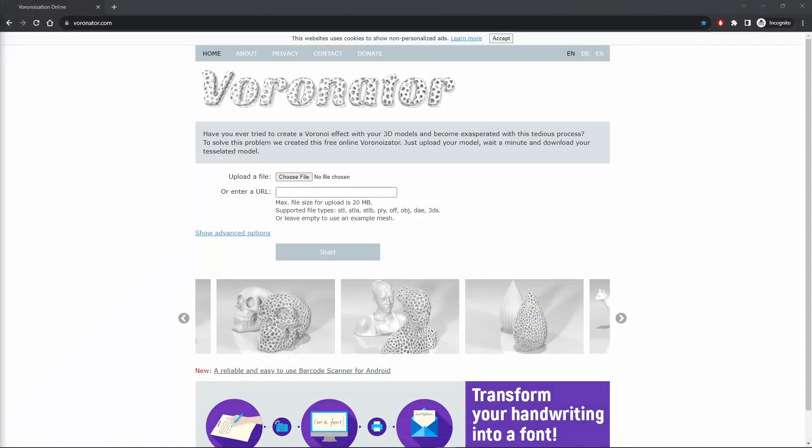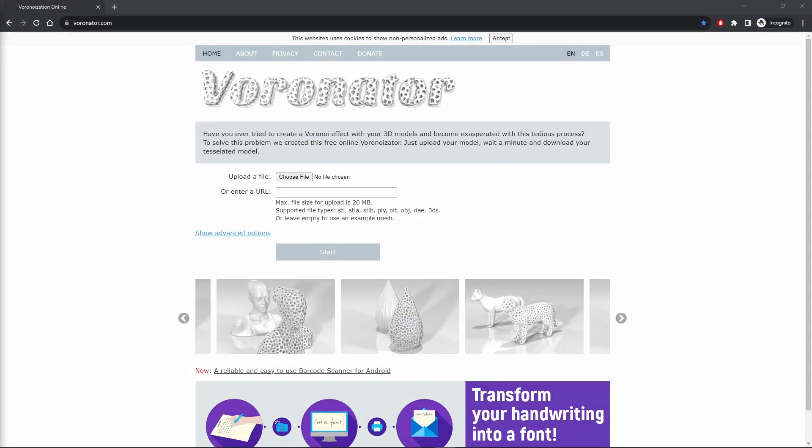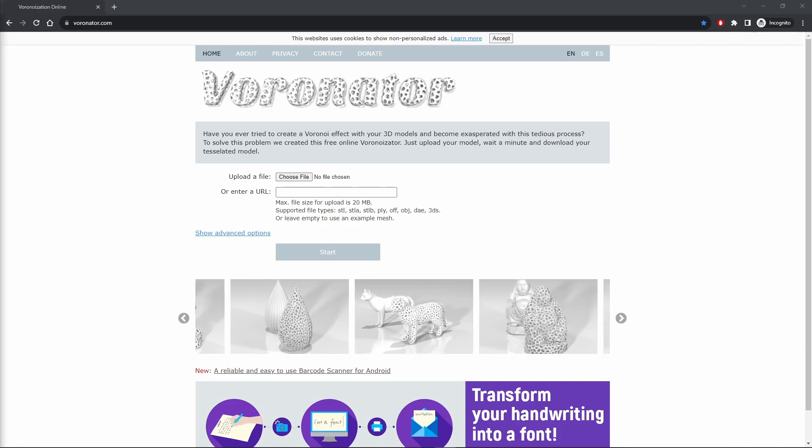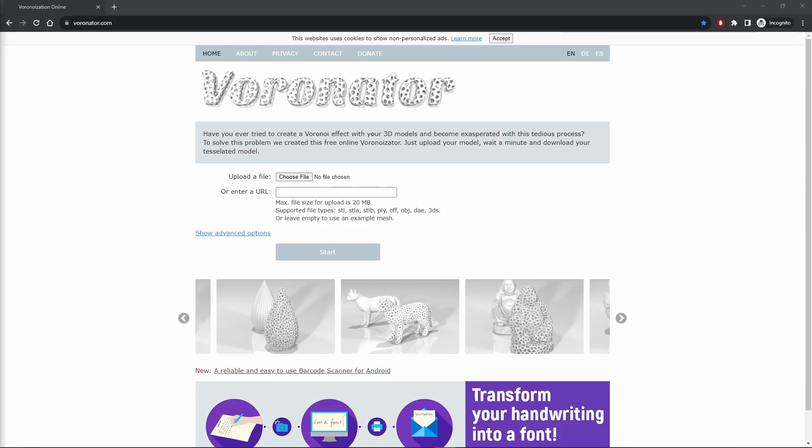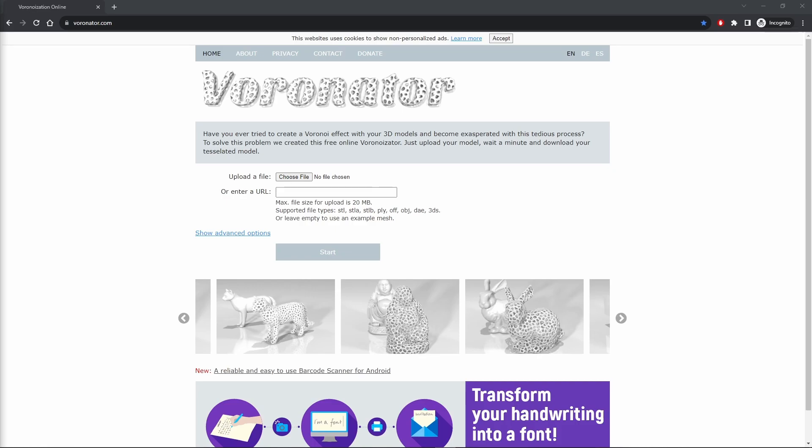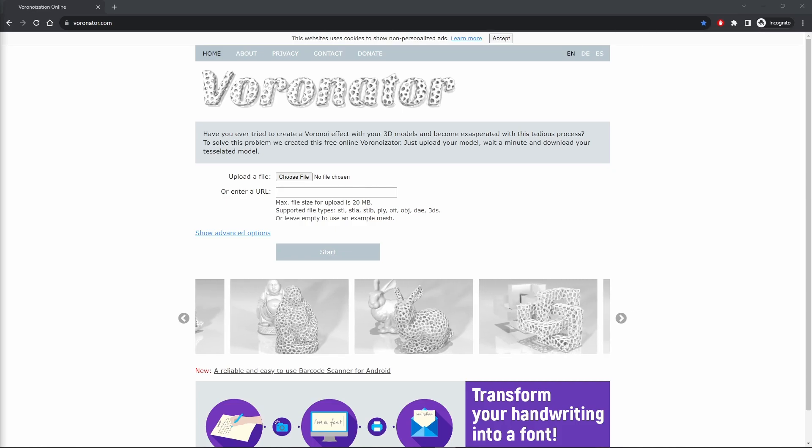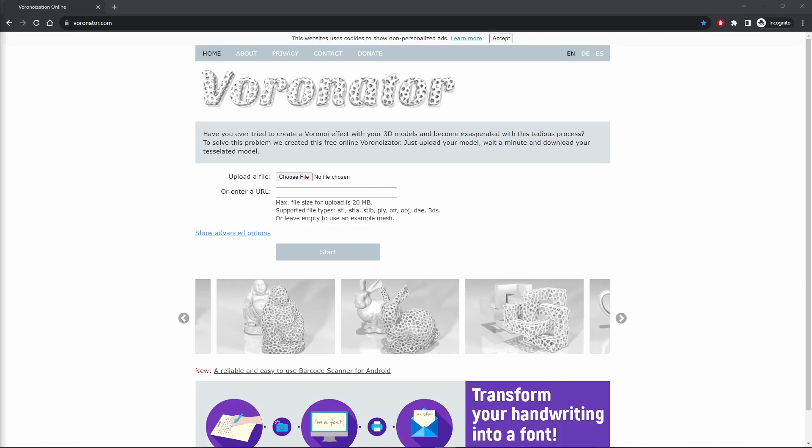We've moved over now to Vorinator.com, which I've linked in the description. Vorinator accepts several file types, but I find it's best to stick to STL based on what Blender can export because some of the other options, such as OBJ, the files will get very large very quickly.